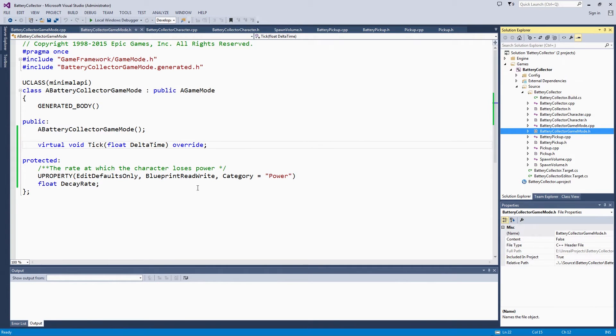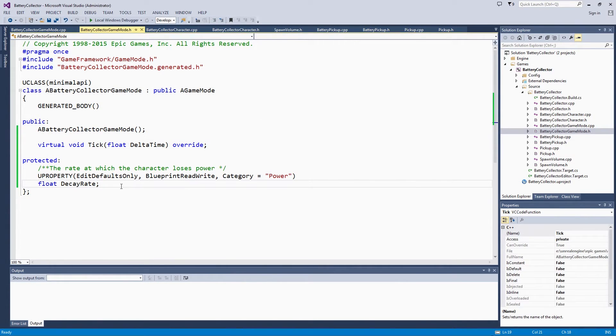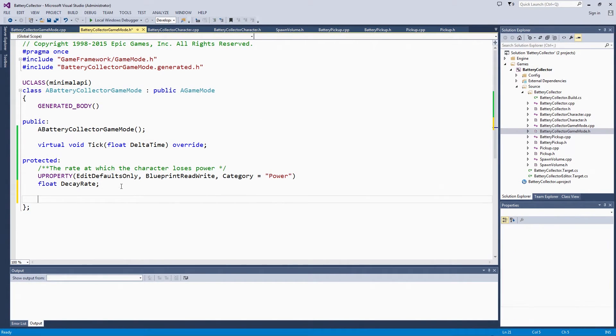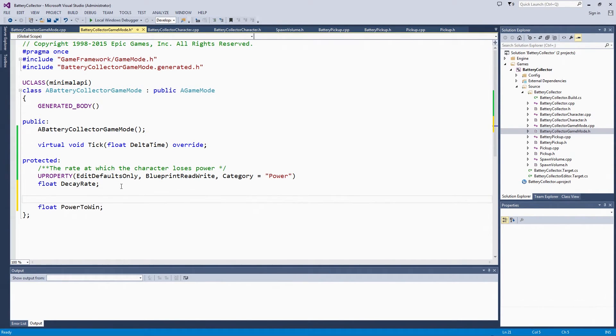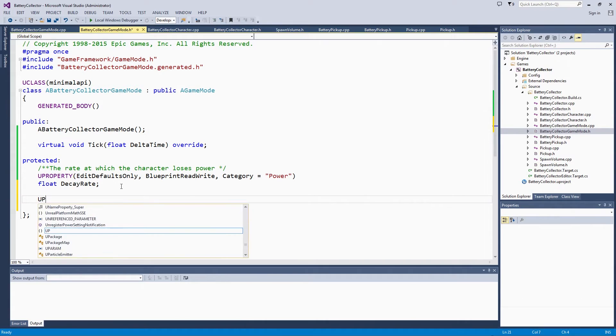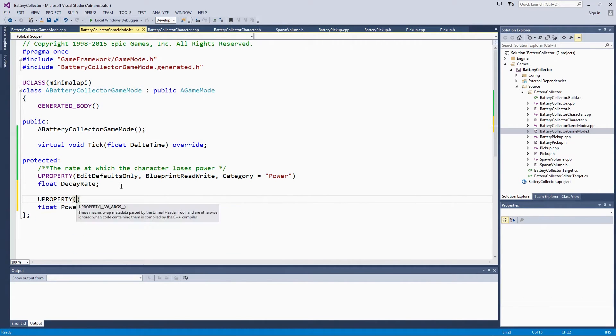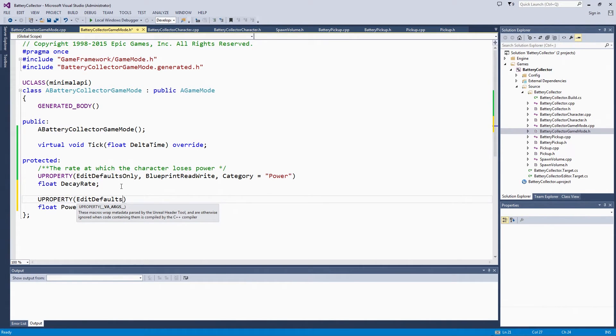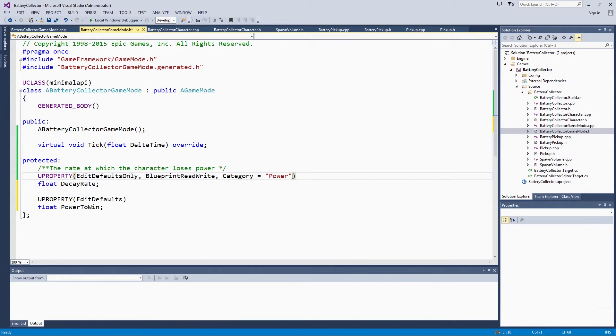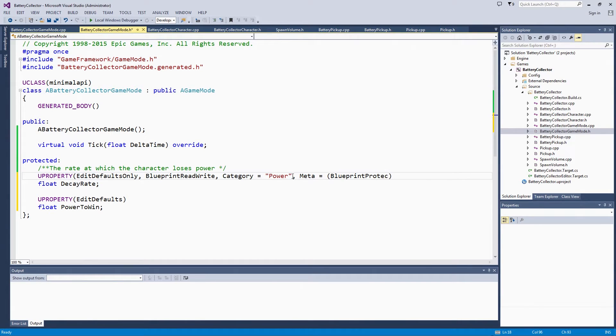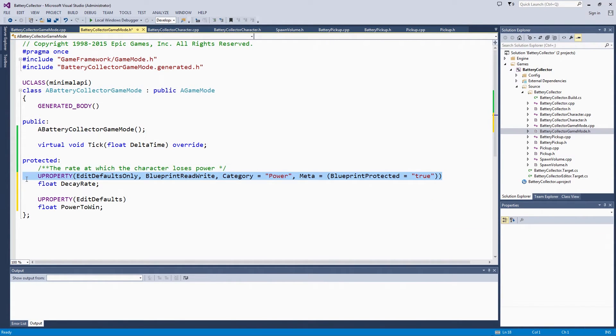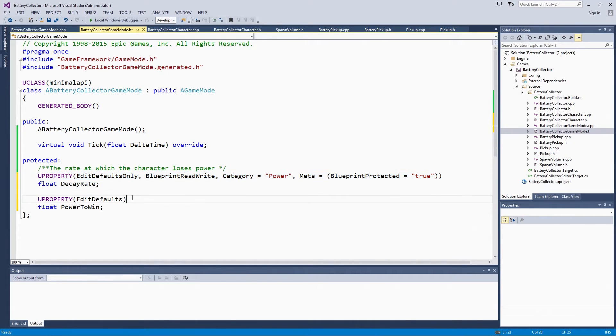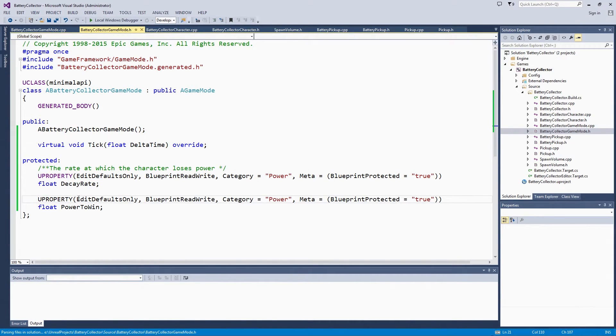This is also going to be a protected variable. We only want to be able to access it or to be able to change it from within our GameMode or classes that derive from it. PowerToWin, float, uproperty, EditDefaultsOnly. It looks like the ones on DecayRate will work for that. Let's go ahead and add that meta data to this as well, BlueprintProtected = true. We can copy this whole line because we want those same property flags on PowerToWin as well.